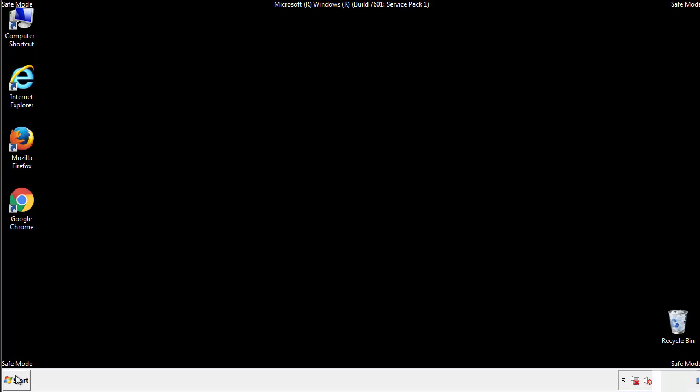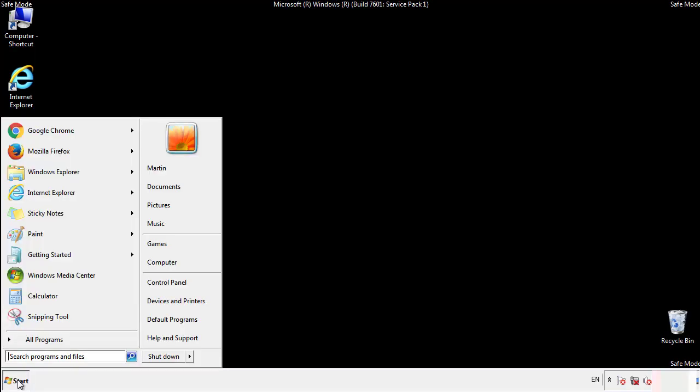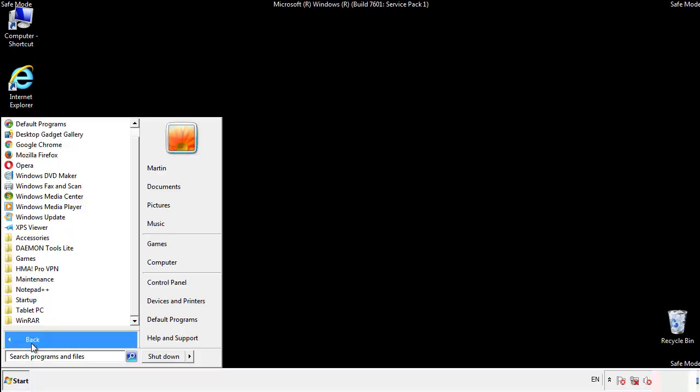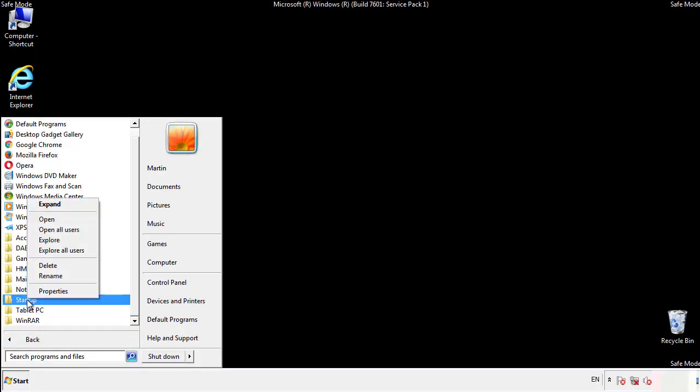Now we want to check for any suspicious files in our startup folder and delete them afterwards.